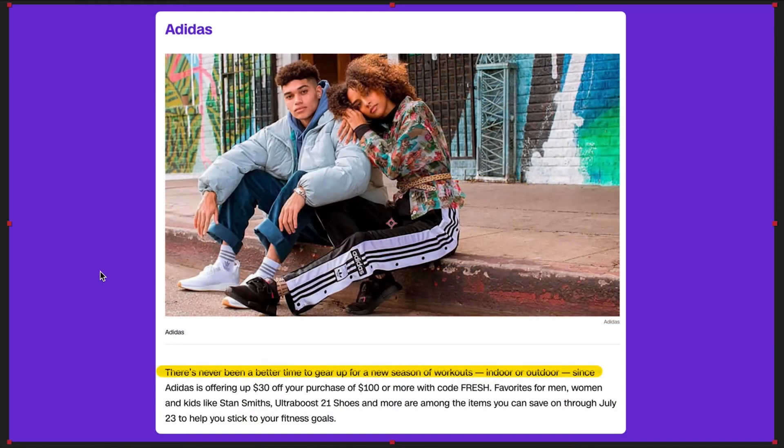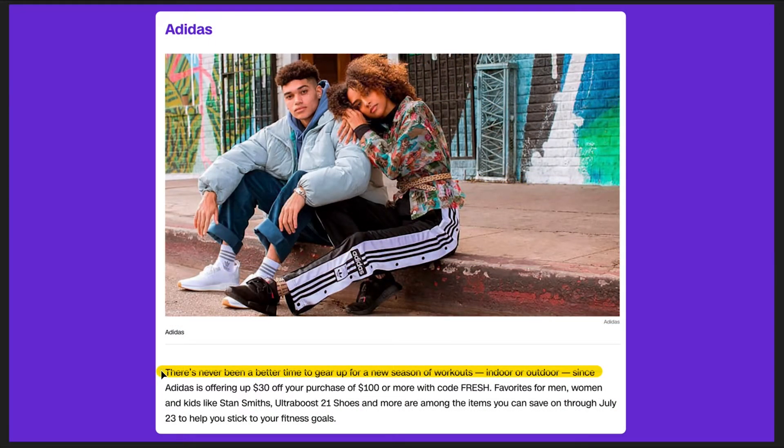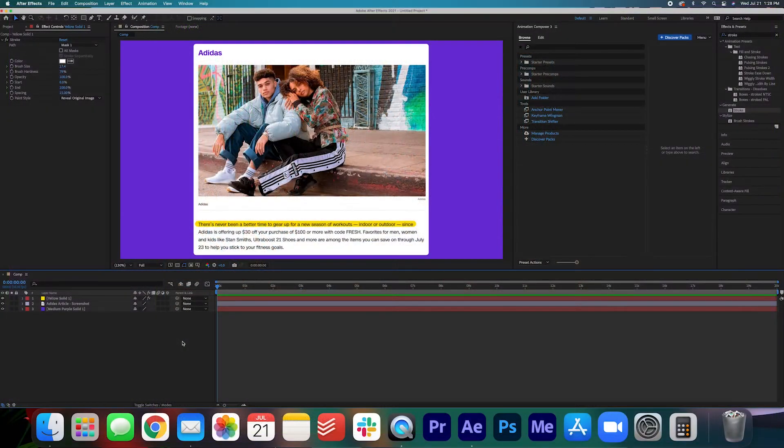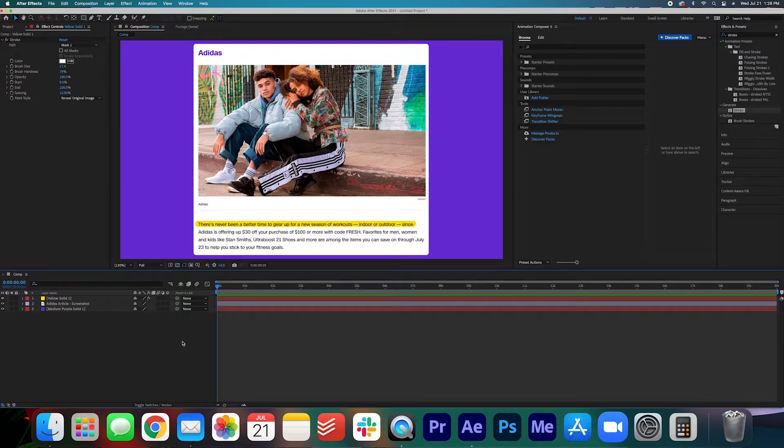I'm just going to readjust this point here. I can click it hold down shift and just drag it in here. Once you're happy with how that looks let's go ahead and animate that sucker.